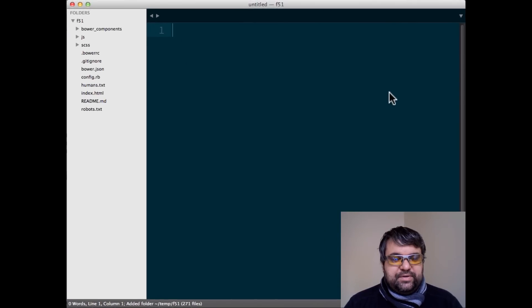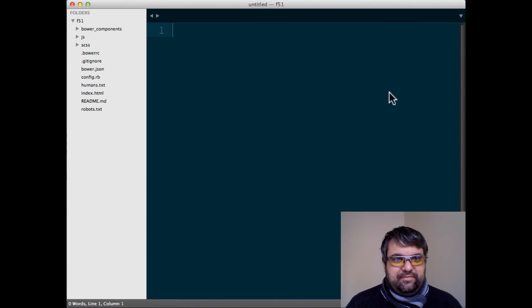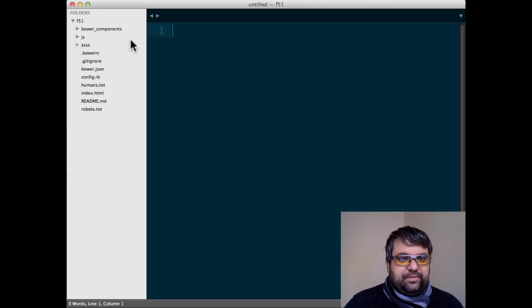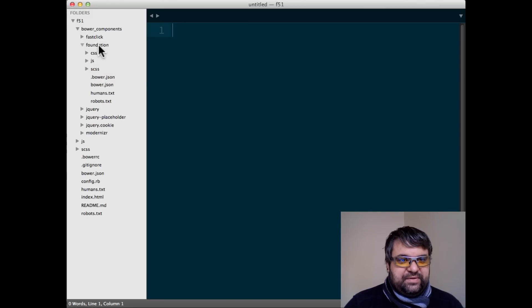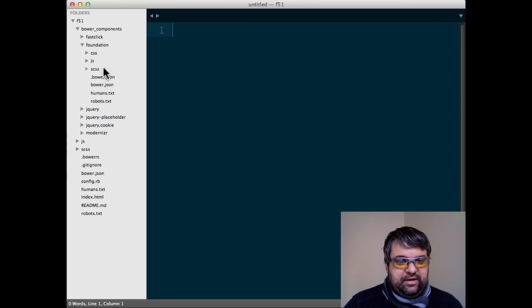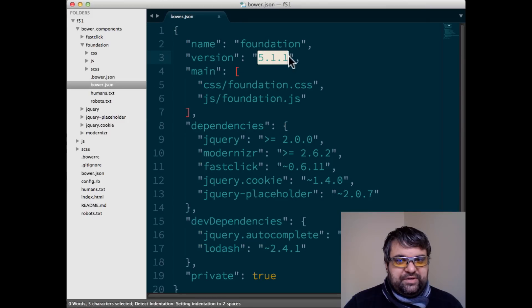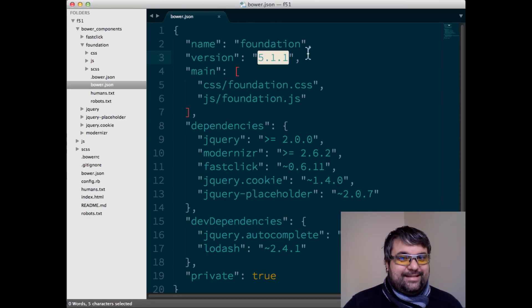Okay, so one question you might have, well, is this the new Foundation? So I'm going to show you really quickly how to check that. If you go into your Bower Components directory, then Foundation, you're going to see this Bower JSON. Don't confuse it with the Bower JSON in the root directory. But if you look at this, we should see that we're running actually 5.1.1. So they even released a small version change since they released 5.1.